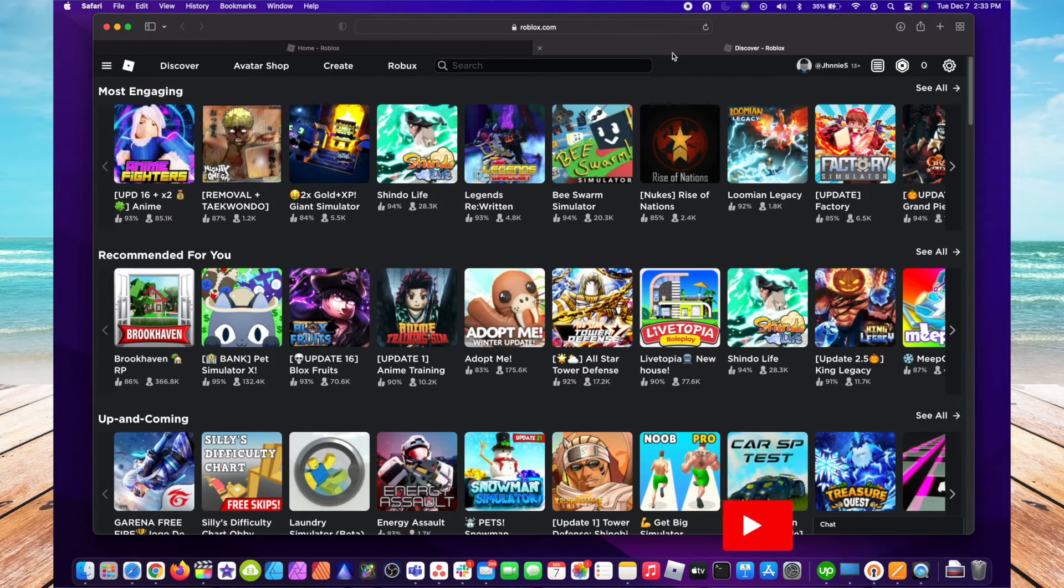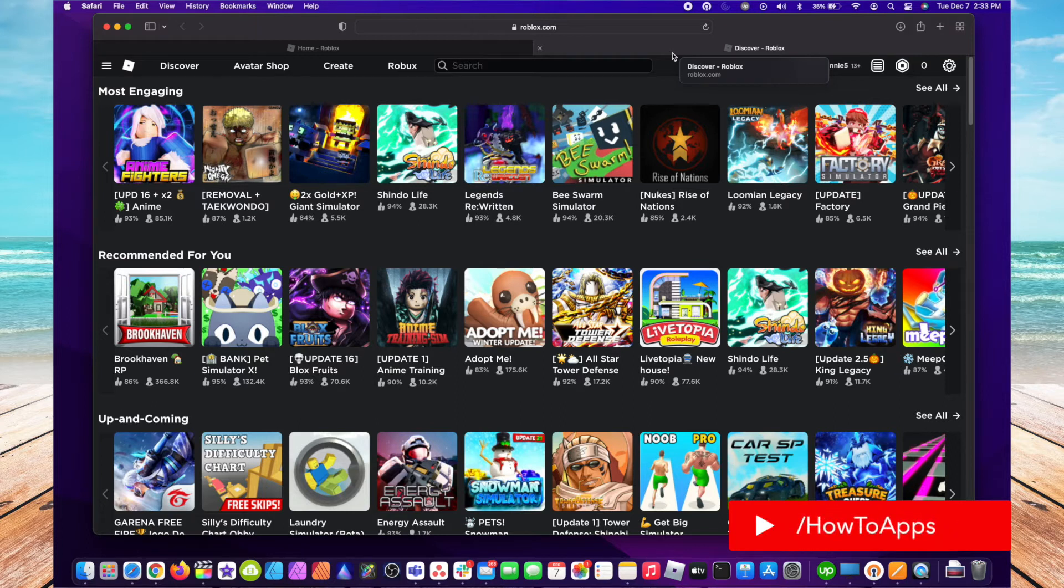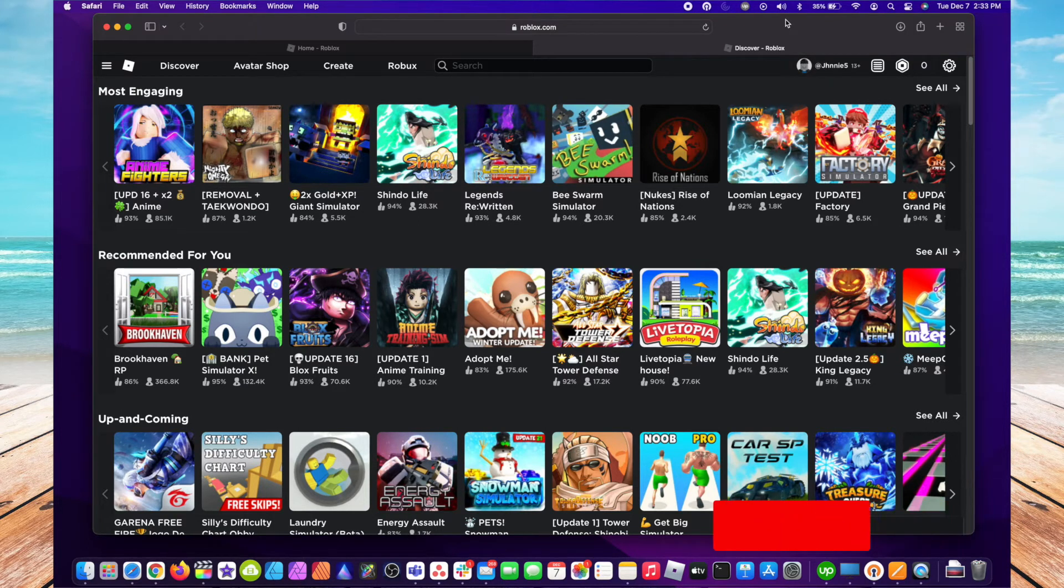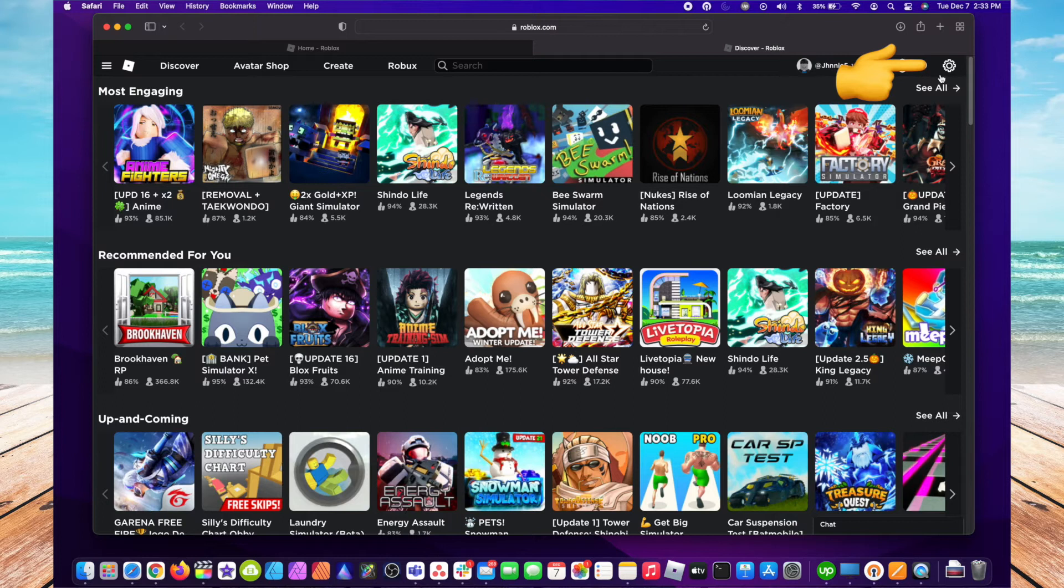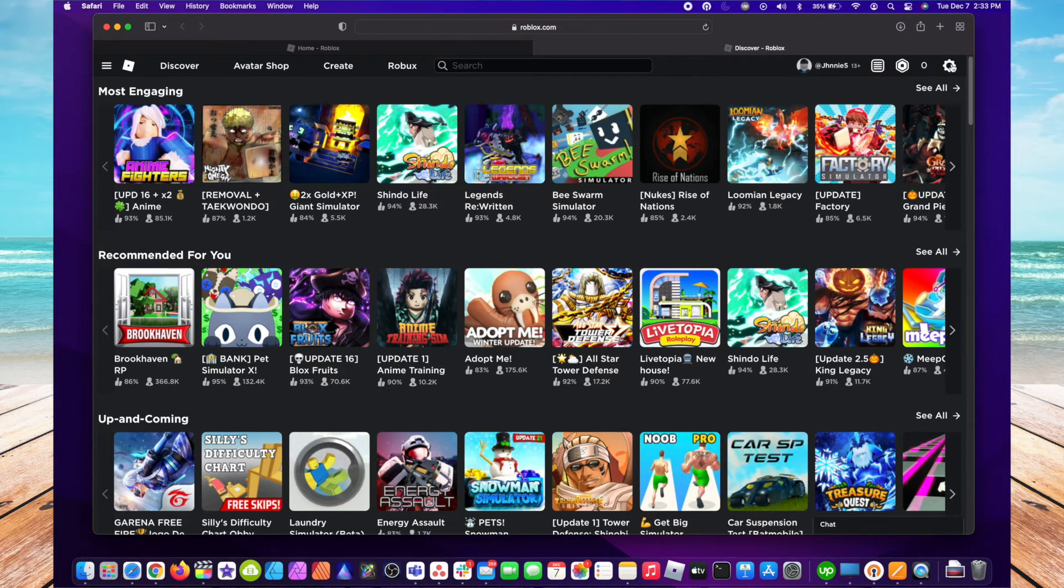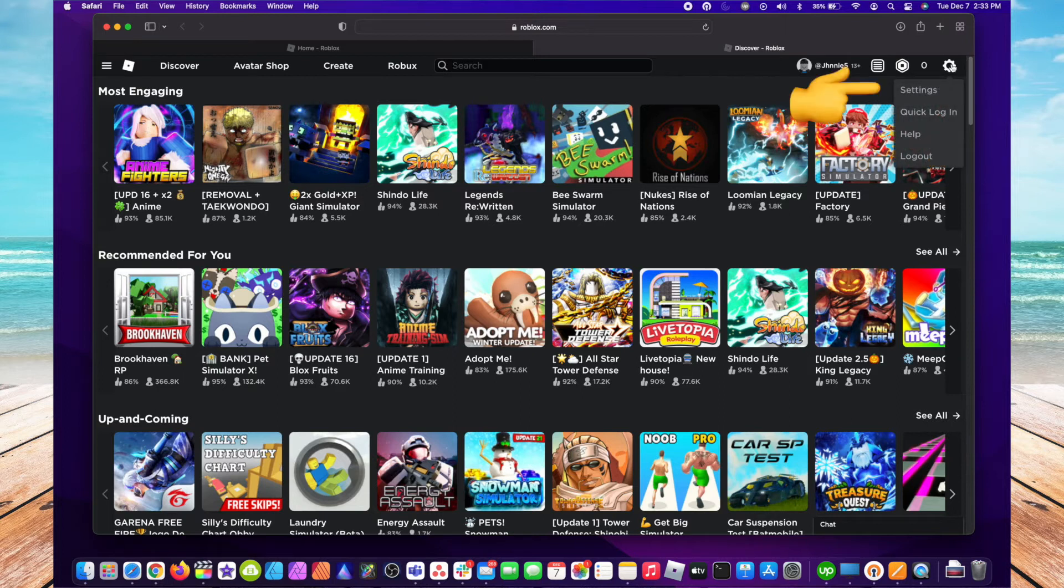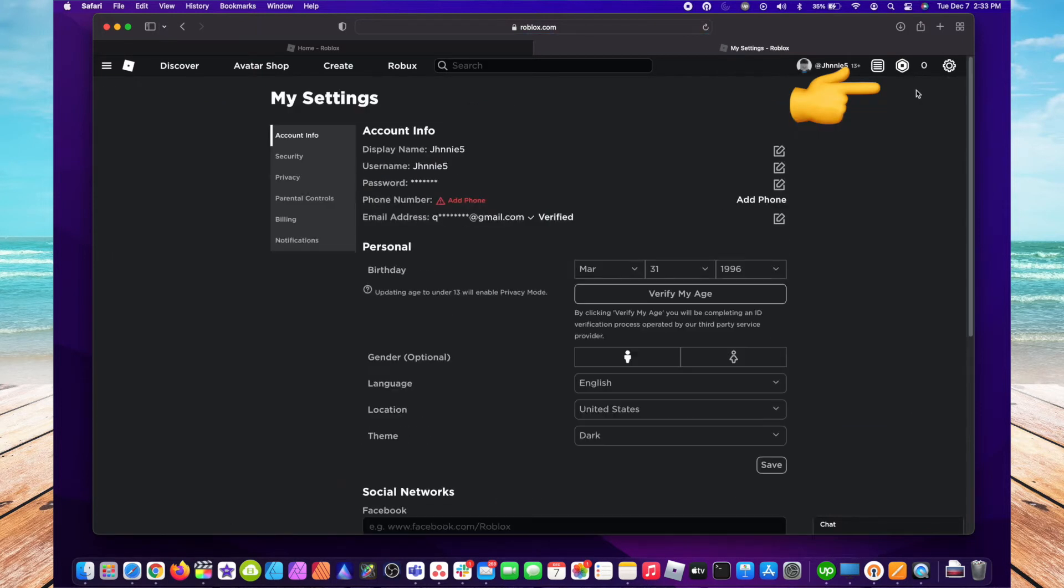Once you're in, top right-hand corner, there's a little cog icon. You click on that, hit Settings. When you get in the settings, go to Privacy on the left.